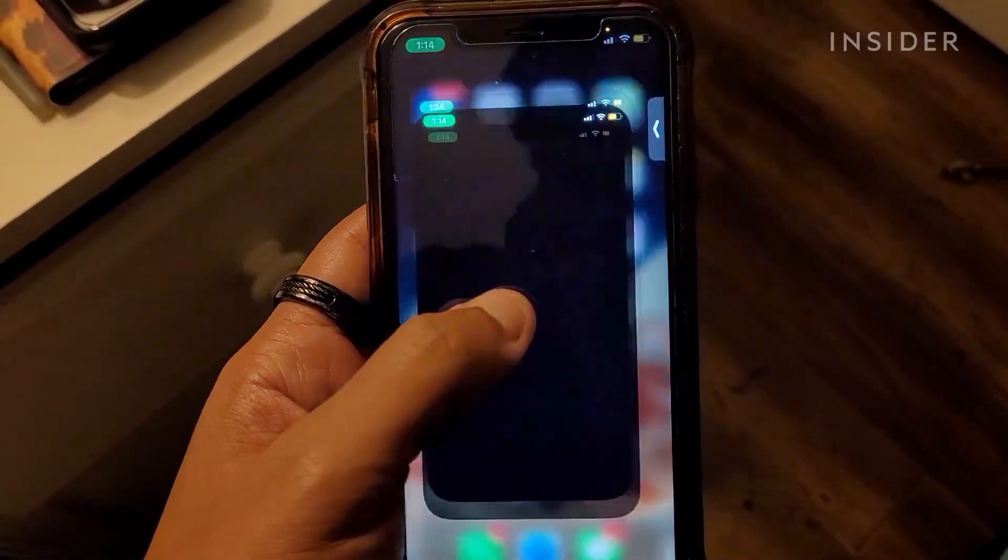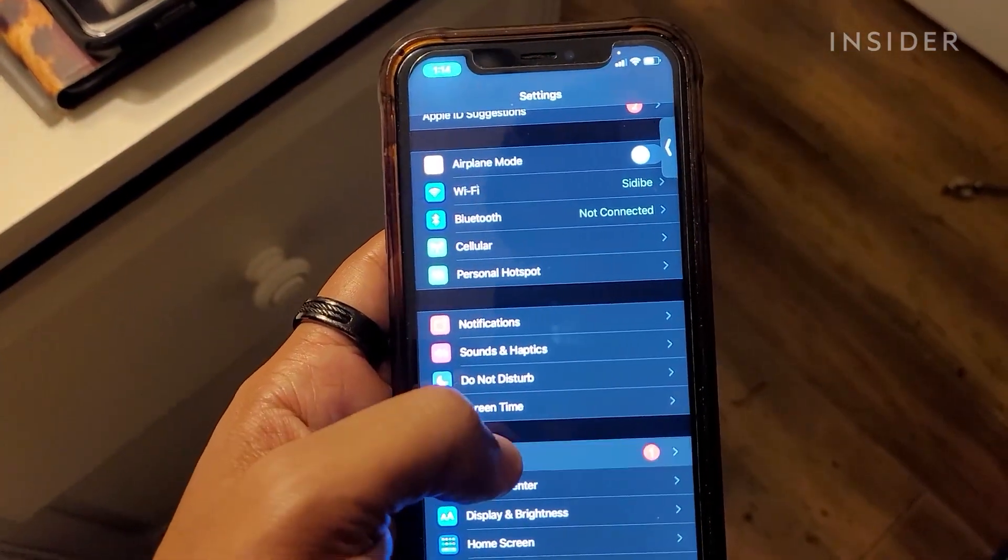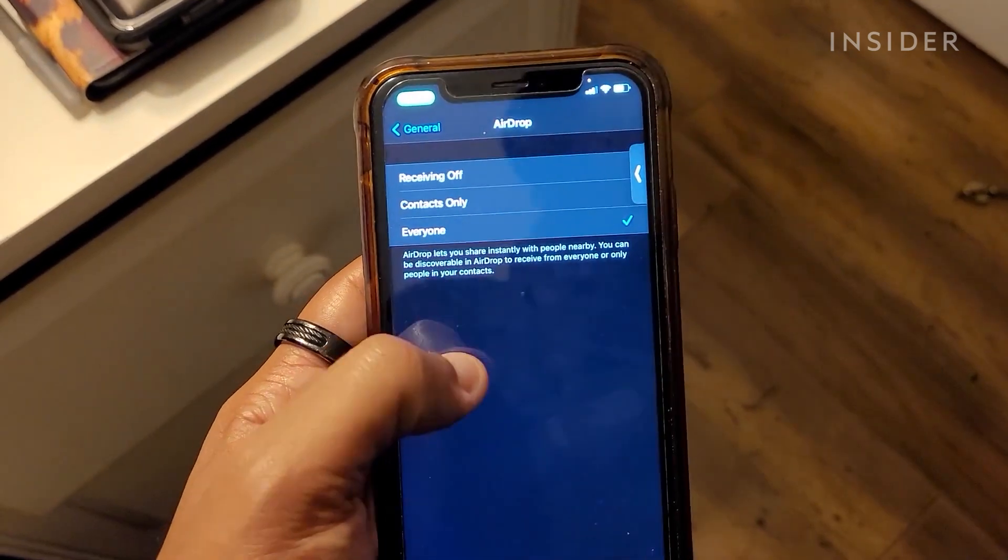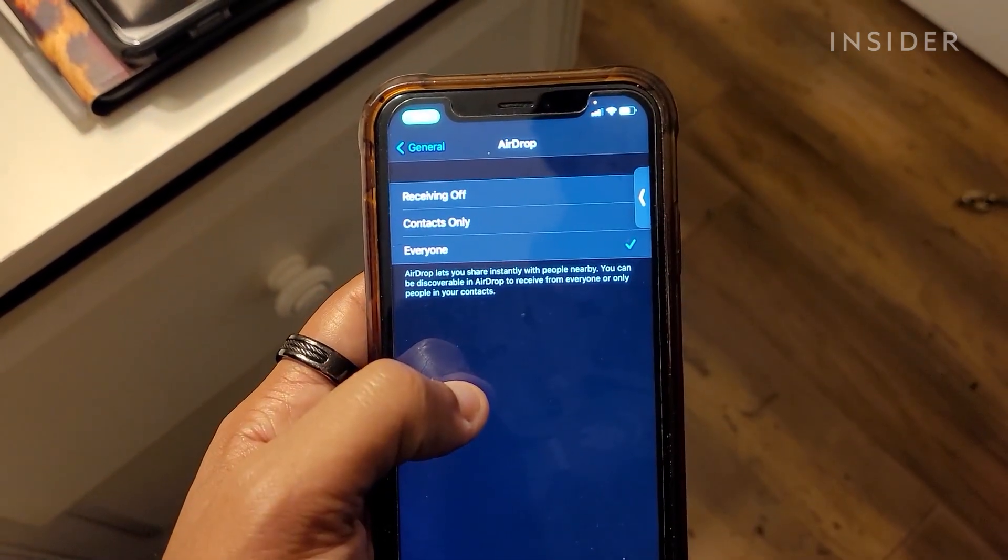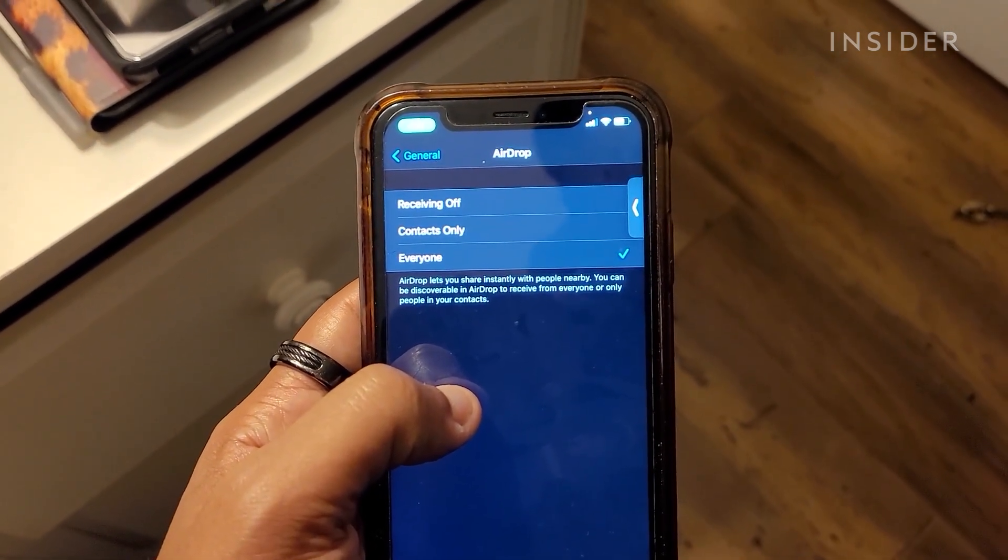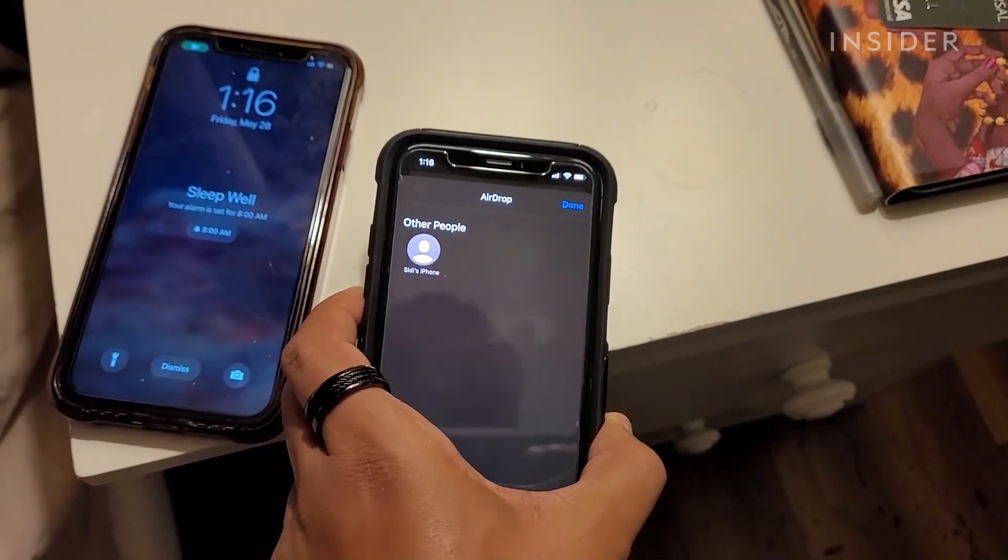Next, make sure the device you want to AirDrop is enabled to everyone. If the devices are too far apart, try to have them closer to each other.